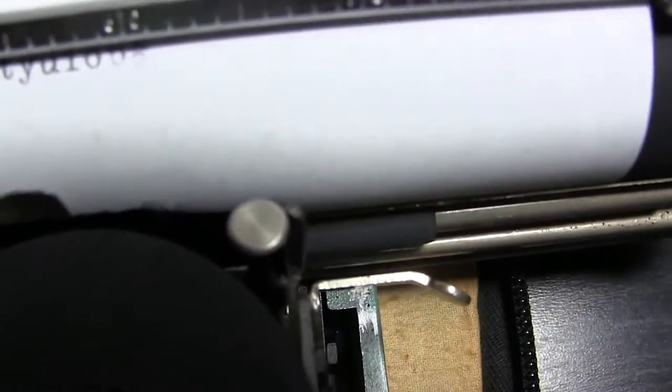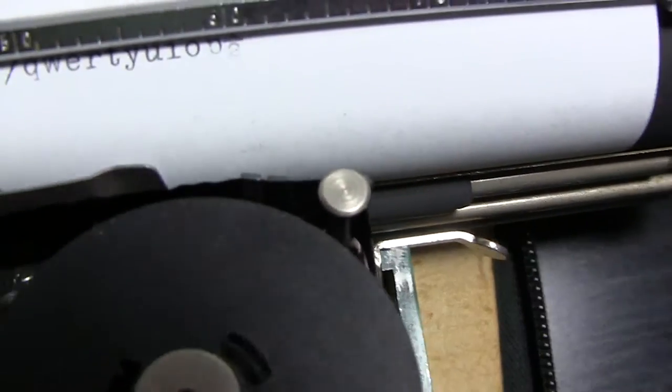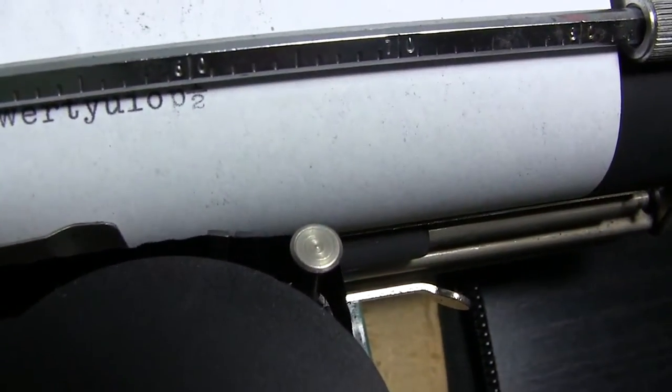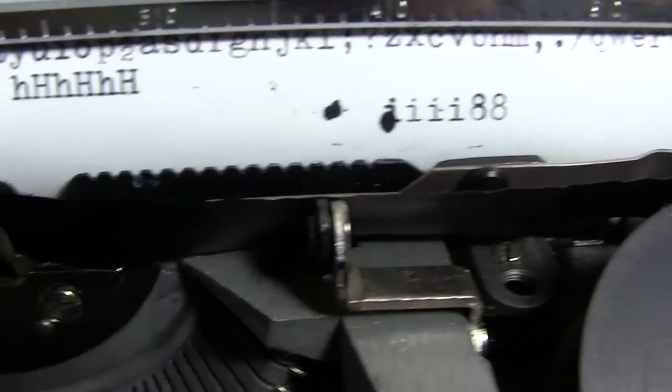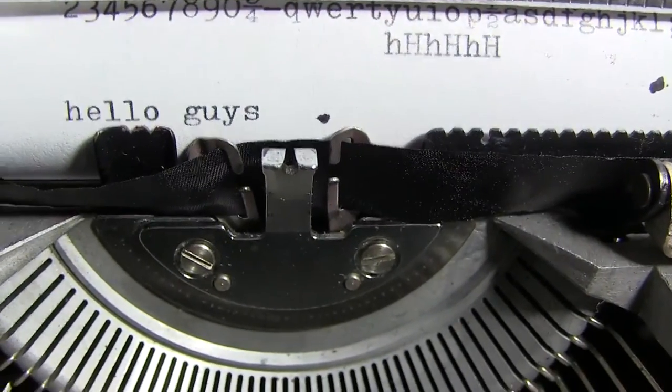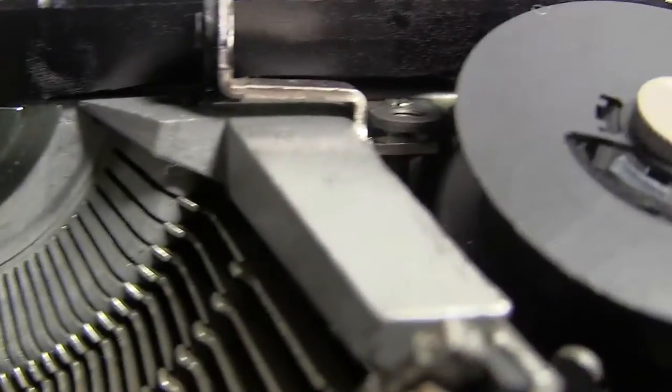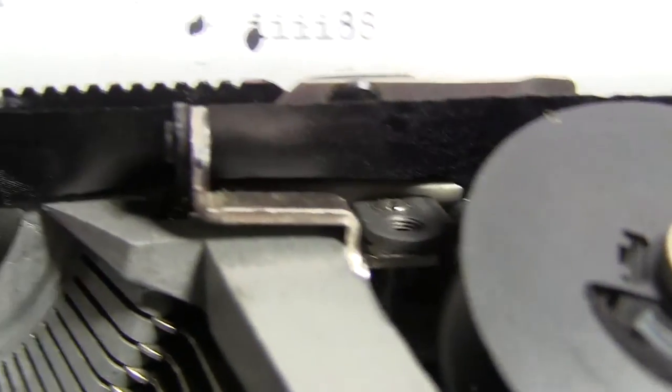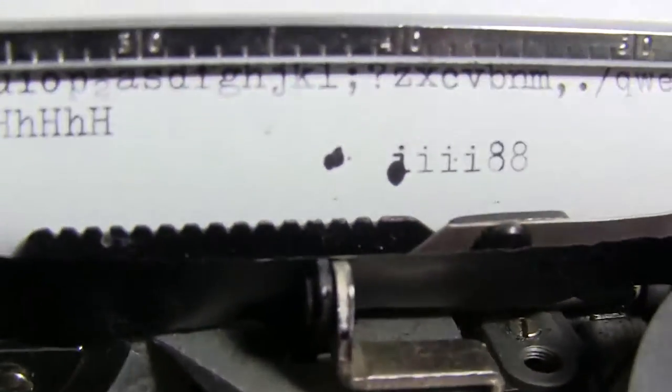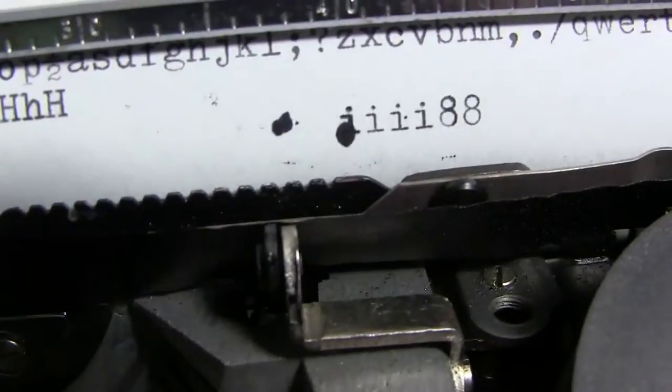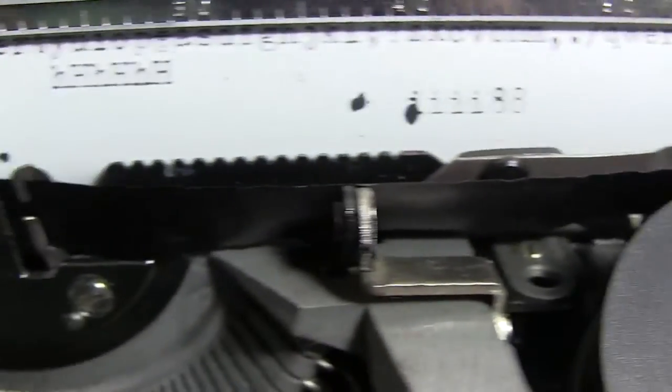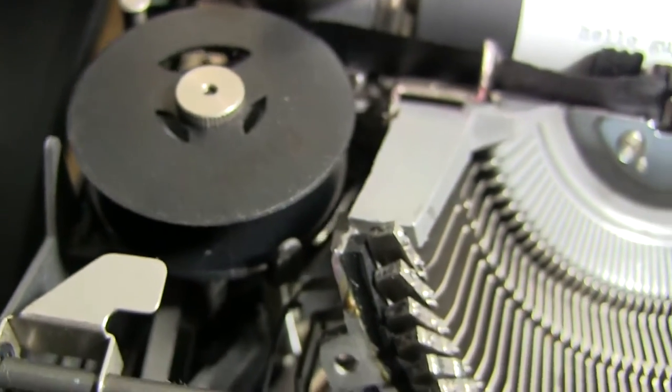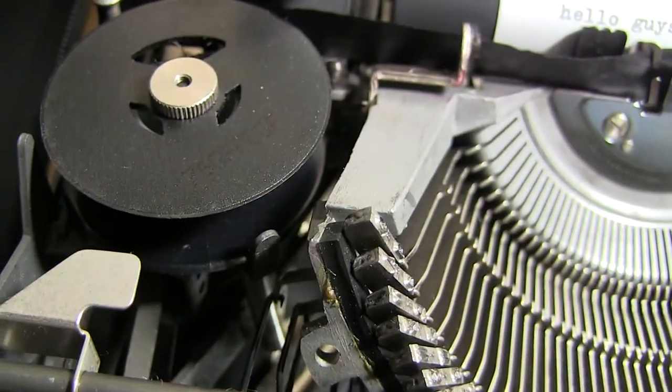It goes from here and it goes in between those two metal things, in between them, and then through here. Yep, I think that's how I had it as well. It looks like how I did it. I'm not sure how long ribbons last but probably a while.